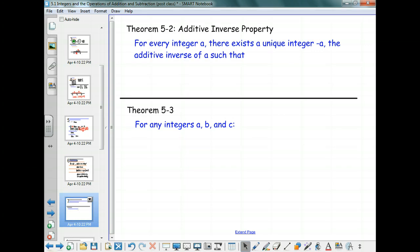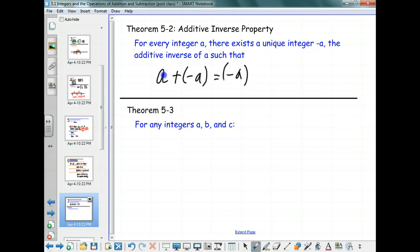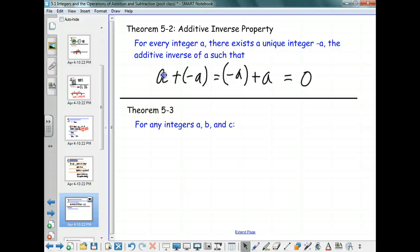Now we have a new property — one we have not had before. This is the additive inverse property. It says that for every integer A, there exists a negative A such that A plus negative A, or negative A plus A, equals the additive identity, zero. What would I add to the number 3? Negative 3. Why did we not have this property before? Because we didn't have negative numbers before. We've expanded our universe of numbers to integers.